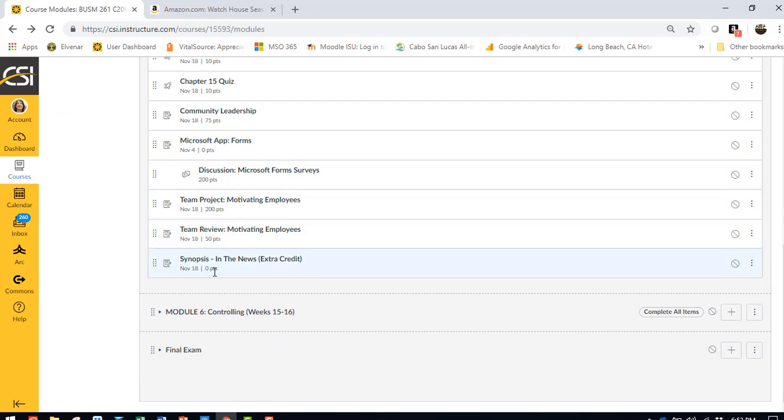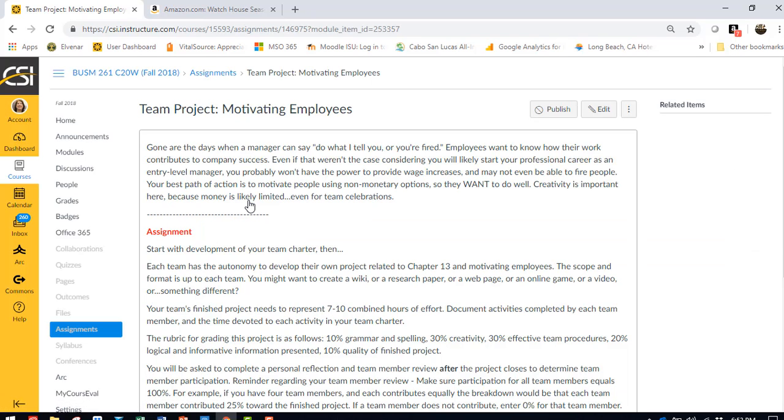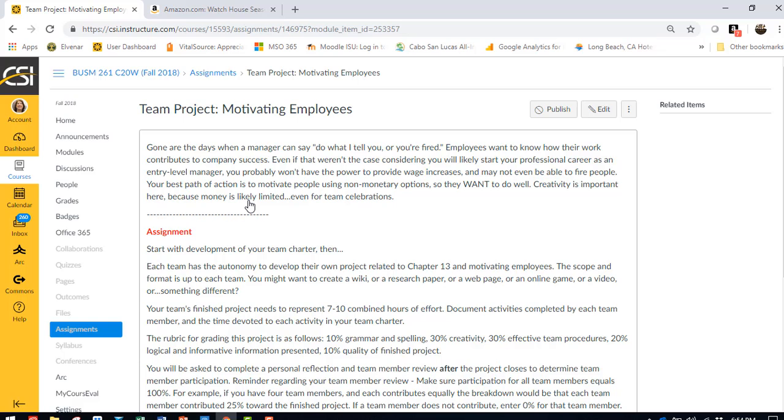Then you have your team assignment. It's about motivating employees. But what you choose to do is entirely up to your team, as long as it represents about 7 to 10 combined hours of work overall. So you guys may choose to write a paper. You may choose to create a video or a voiceover PowerPoint or create a website or a game. Totally up to you. I encourage you to have fun with this. Make this something that you can show a potential employer in the future that shows your innovativeness and your creativity and demonstrates that you think outside the box when you're coming up with things that are beneficial to an organization.